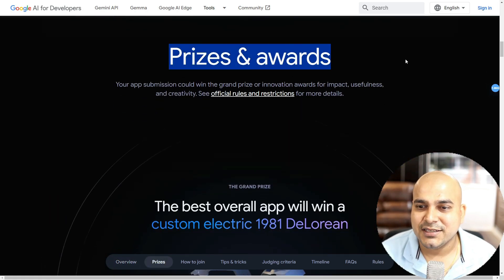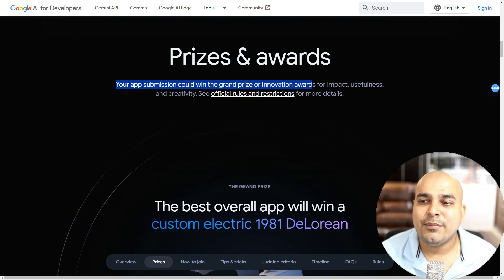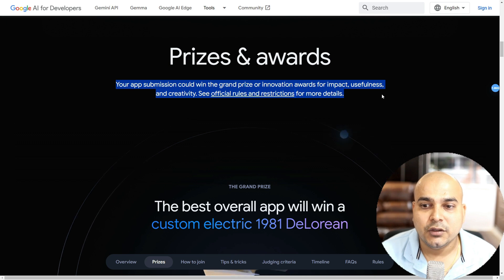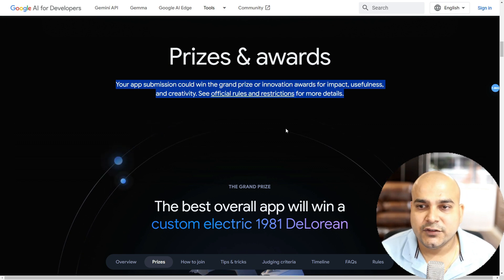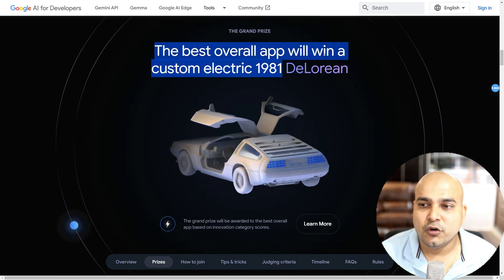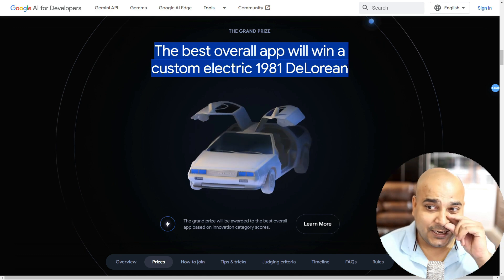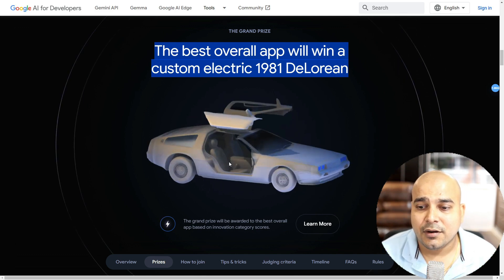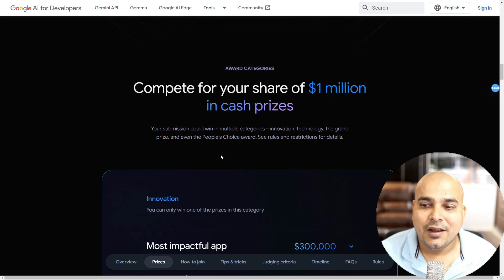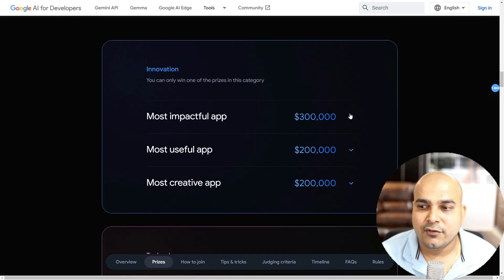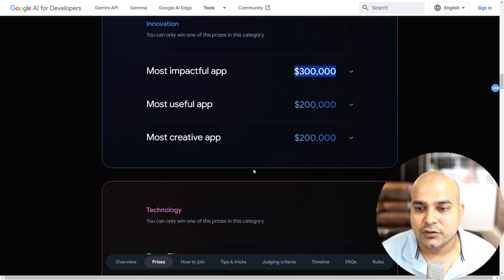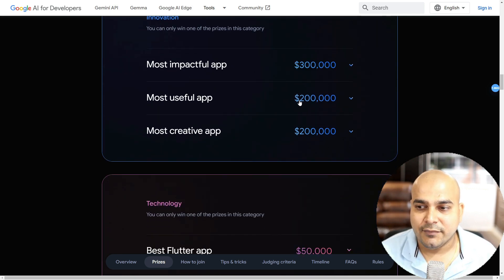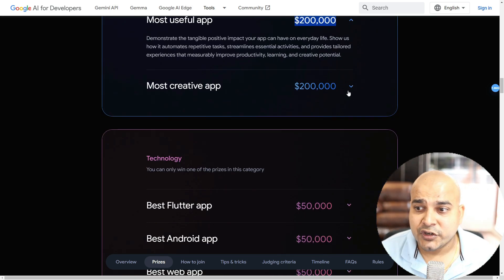More details about the rewards and prizes: your app submission could win the grand prize or innovation awards for impact, usefulness, and creativity. The best overall app will win a custom electric 1981 DeLorean. Along with that, there is one million in cash prizes — the most impactful app will be given $300,000, the most useful app will be given $200,000, and the most creative app will be given $200,000.